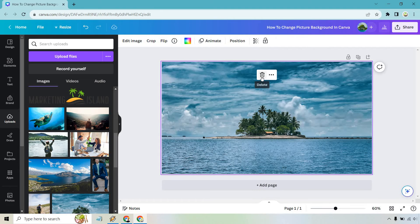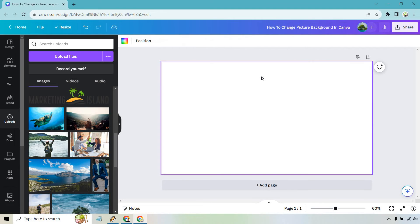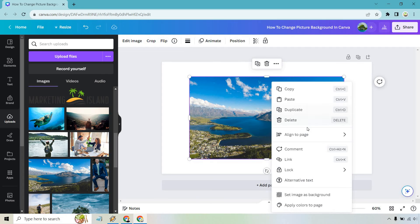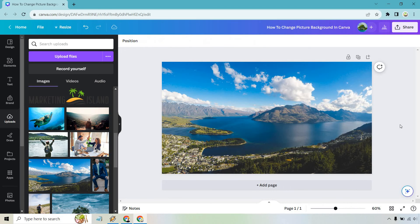And of course, if you don't want it there, simply delete it and we can go again. Let's go with New Zealand. I love New Zealand. I went there once. It was beautiful. Let's set it as the background. And that is going to be that.